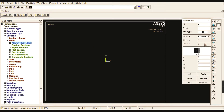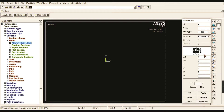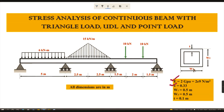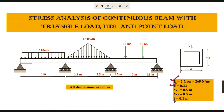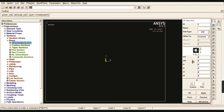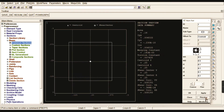Now go to Sections > Beam. In the cross-section menu, select the rectangular hollow cross-section. You can verify W1 and W2 from the drawing — both are 0.5 meter. The wall thickness on all sides is 0.1 meter. So enter W1 = 0.5, W2 = 0.5, and wall thickness = 0.1. Check your cross-section by clicking Preview, then give OK.